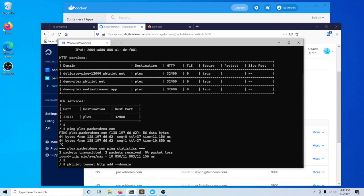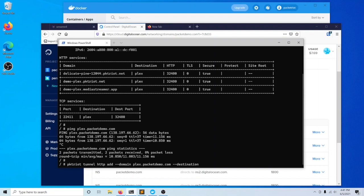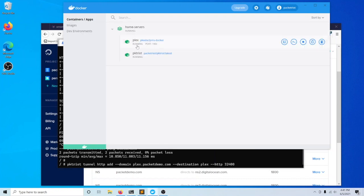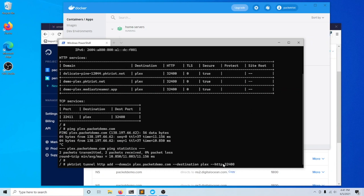I'll return to creating this rule here. We'll specify the domain that we want to use, which is plex.packetdemo.com. If you've seen some of our past videos, you'll see that our destination is the name of our container, which is just plex. We're also just specifying the HTTP port here. I'll talk a little bit more about this.